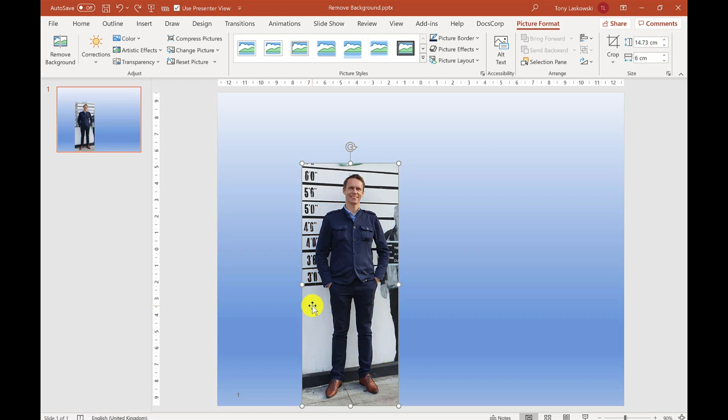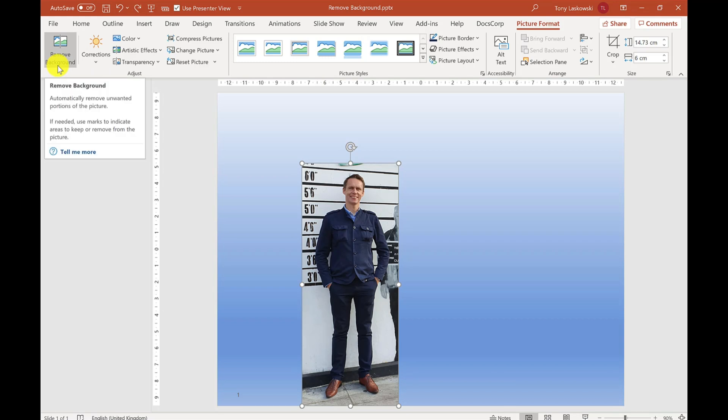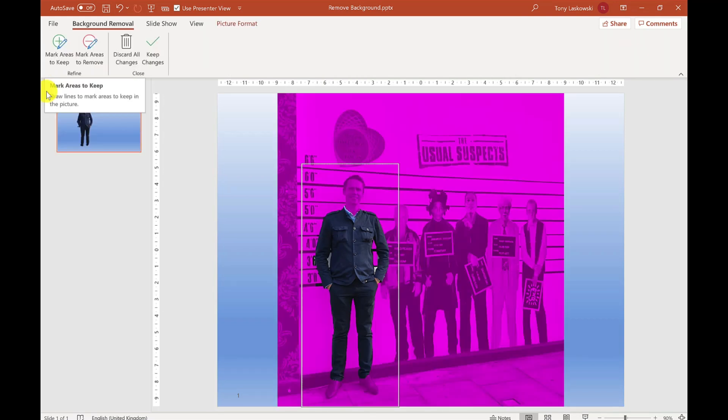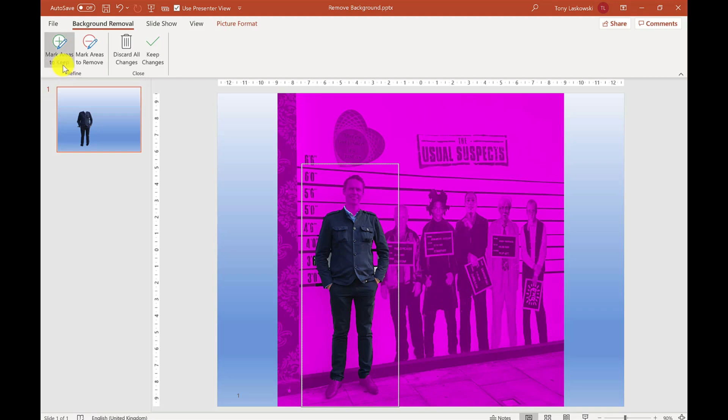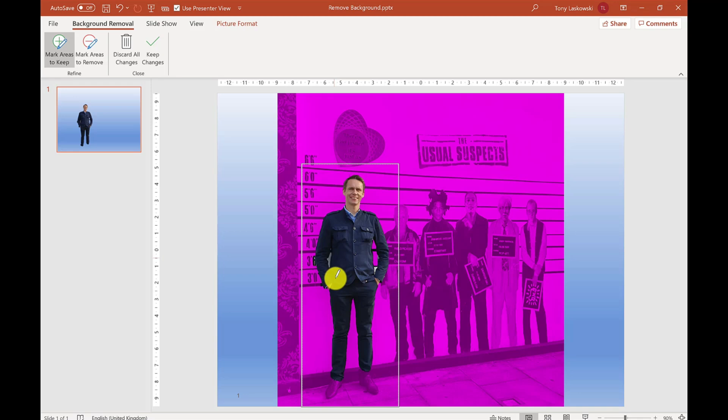To remove a more detailed background like this, go to Remove Background. Everything you see that's pink will be removed. As you can see, I'm losing my head and shoes. To add those back, click Mark Areas to Keep and drag a line over my head. It brings it back in. I can do the same with my shoes.